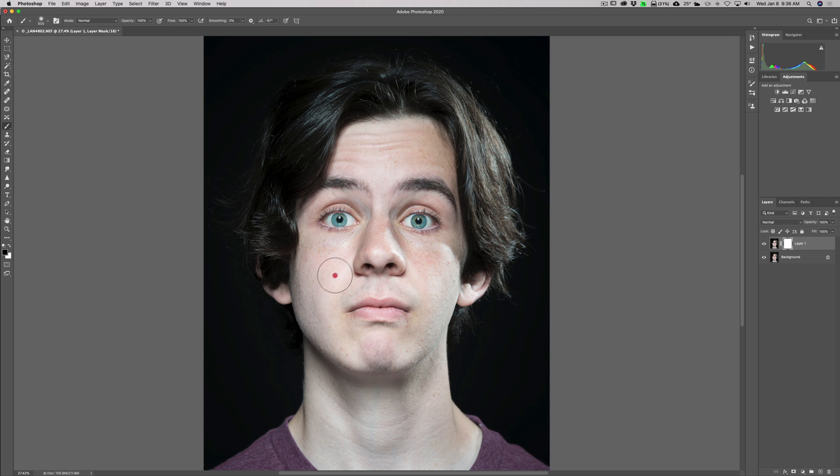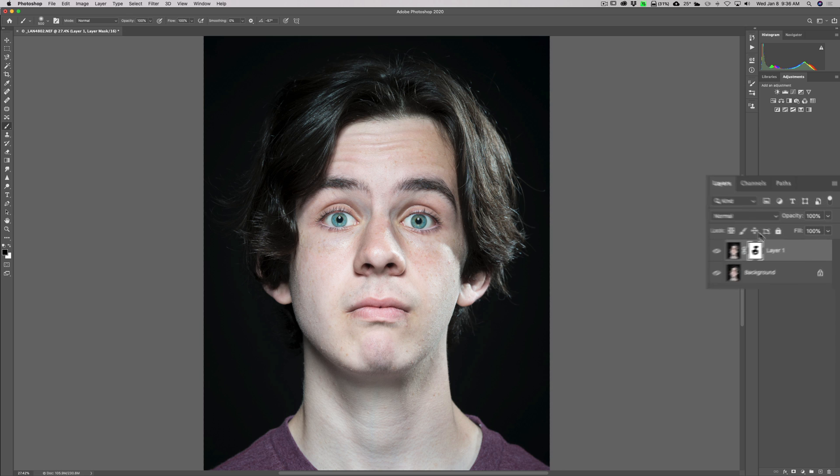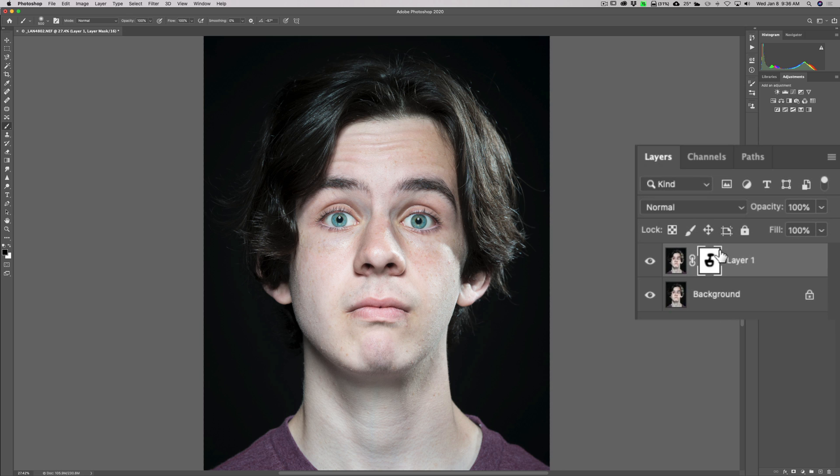I'm going to leave it on his lips, his eyebrows, his eyelashes, his eyes, his irises specifically, his hair, his clothing, and so on. I'm not going to do the whole thing, but you get the idea that you would use the mask to remove the sharpening from where you don't want it.